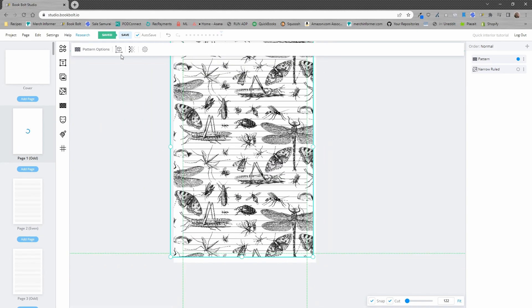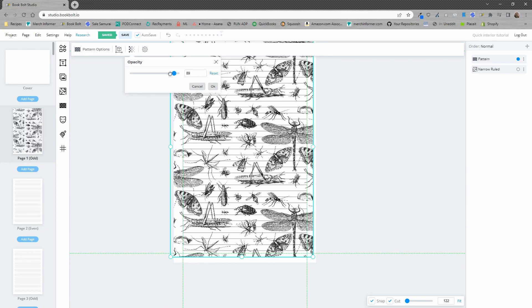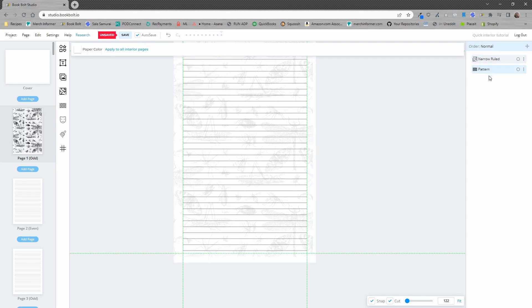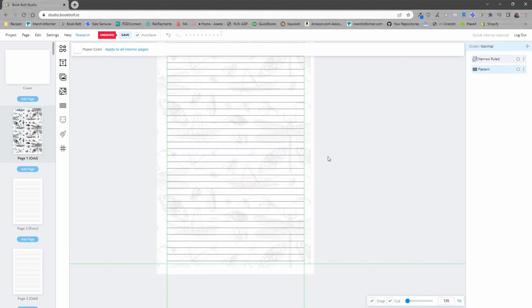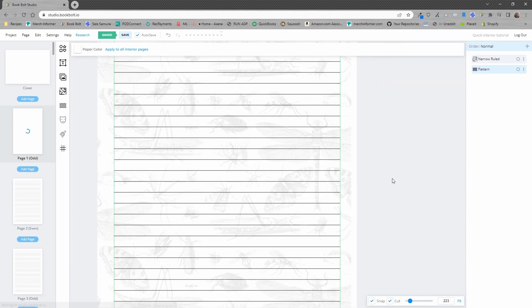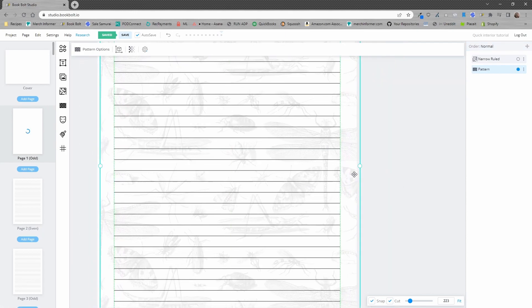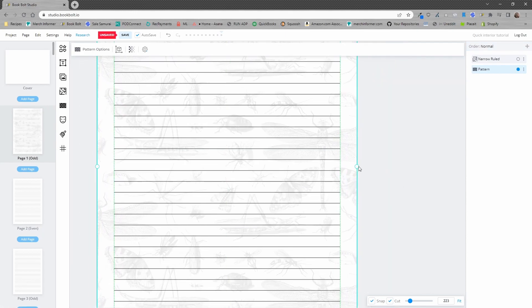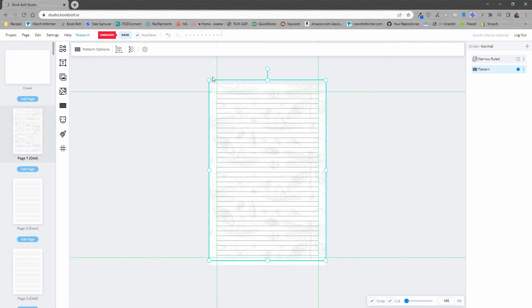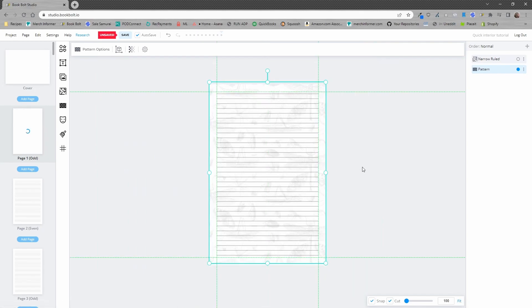Next we need to go to the top menu, change the opacity very low and make sure the pattern is in back of the actual ruled pages and just like that you have spiced up your pages. Make sure this is dragged all the way to the edges. So I'll zoom back out, make sure that's fit to page and reposition it.